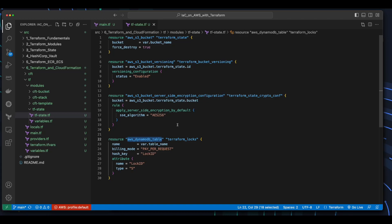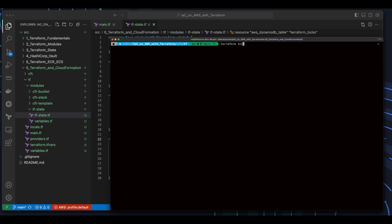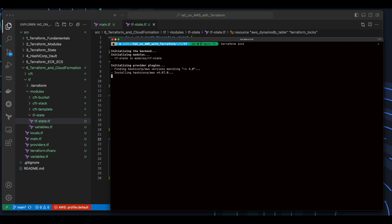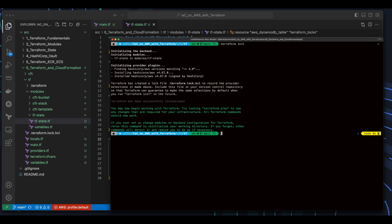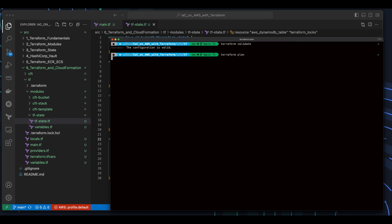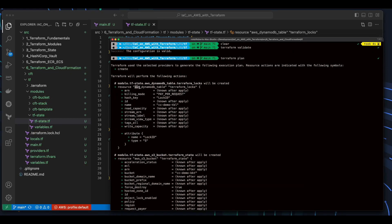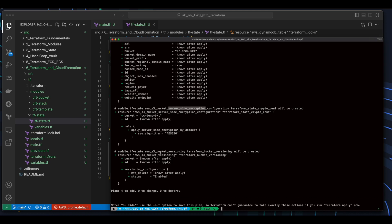Jumping into a terminal in the TF folder, I'll issue a Terraform format passing it the recursive flag, and then run a Terraform init. With the AWS provider downloaded and the TF state module initialized, I'll run a Terraform validate, then a Terraform plan. And here we see the plan is to add four resources, which consists of the DynamoDB table, the S3 bucket with server-side encryption, and bucket versioning.